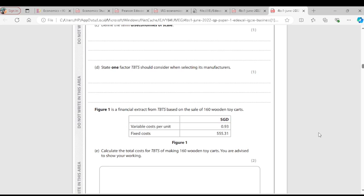Question D: State one factor TBTS should consider when selecting its manufacturers. TBTS produces toys, so it needs manufacturers. TBTS should consider the environment — it should buy from manufacturers that are environmentally friendly or environmentally conscious.